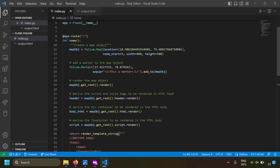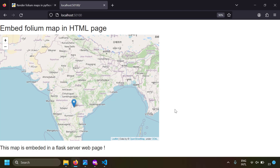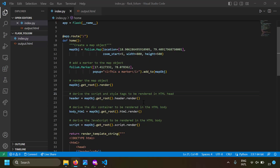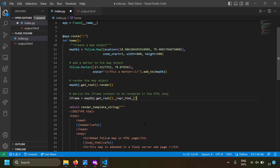Since the Folium map is embedded in your web page, you can even write JavaScript to interact with it. But there is one more way to render a Folium map in a Flask web server — using an iframe. In this approach, the Folium map is rendered as an iframe inside the web page, meaning the other components of the page cannot interact with the map directly.